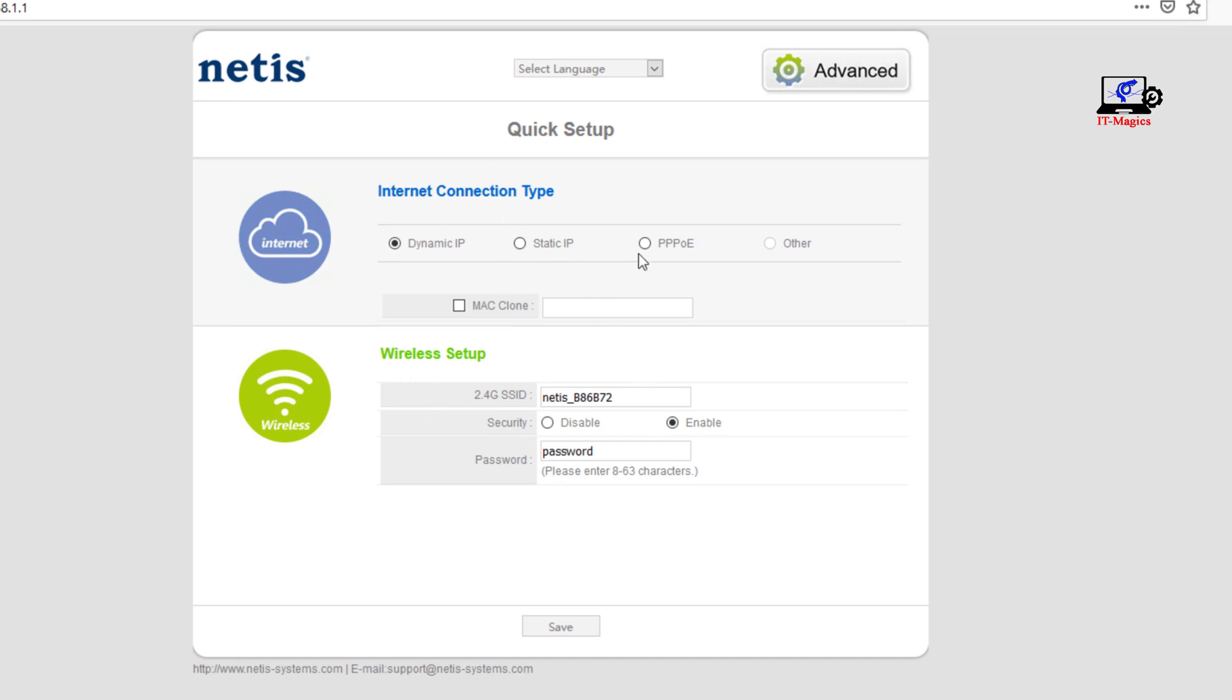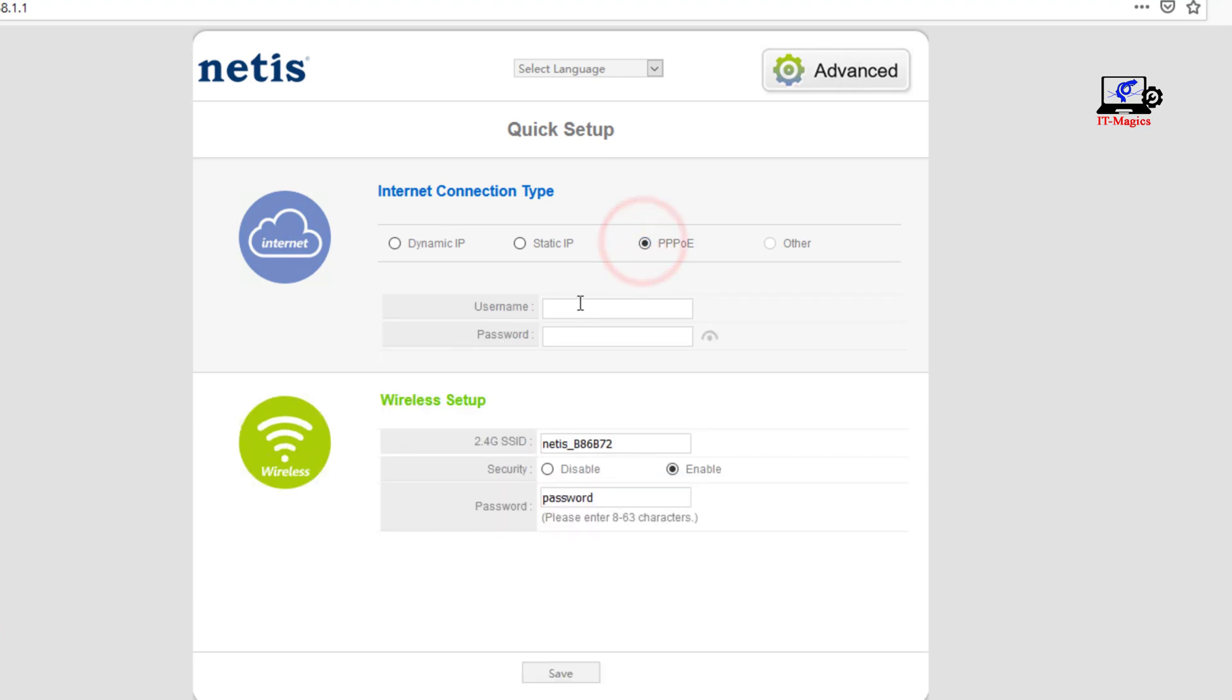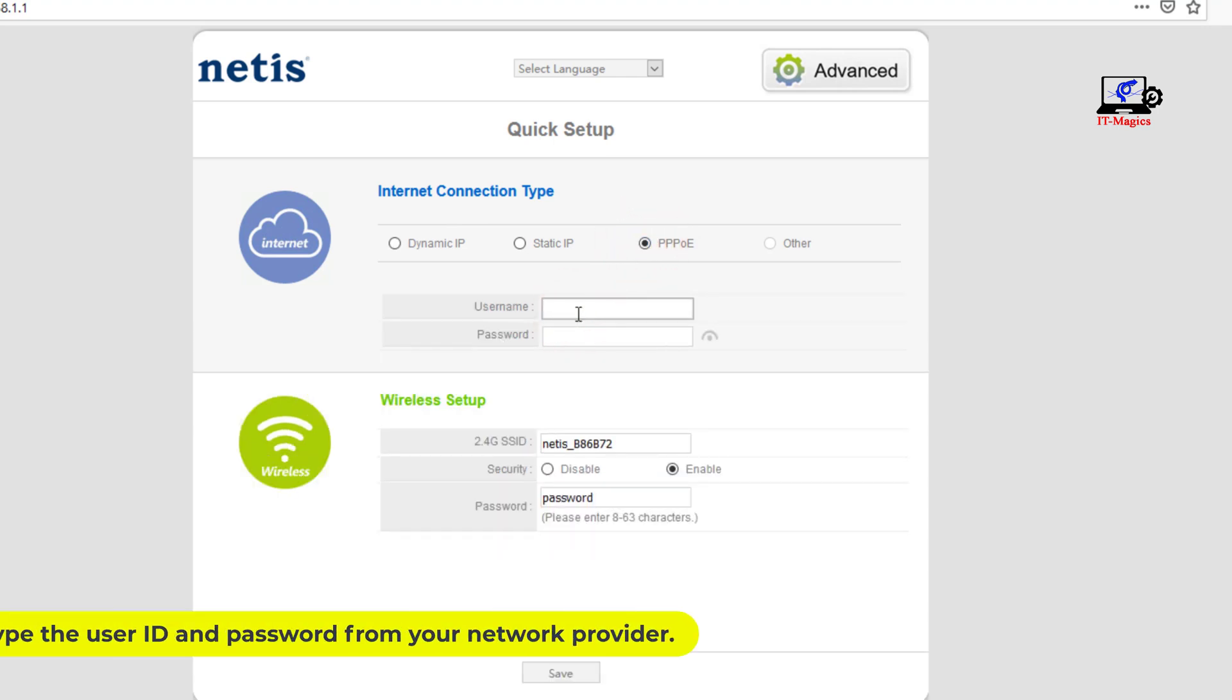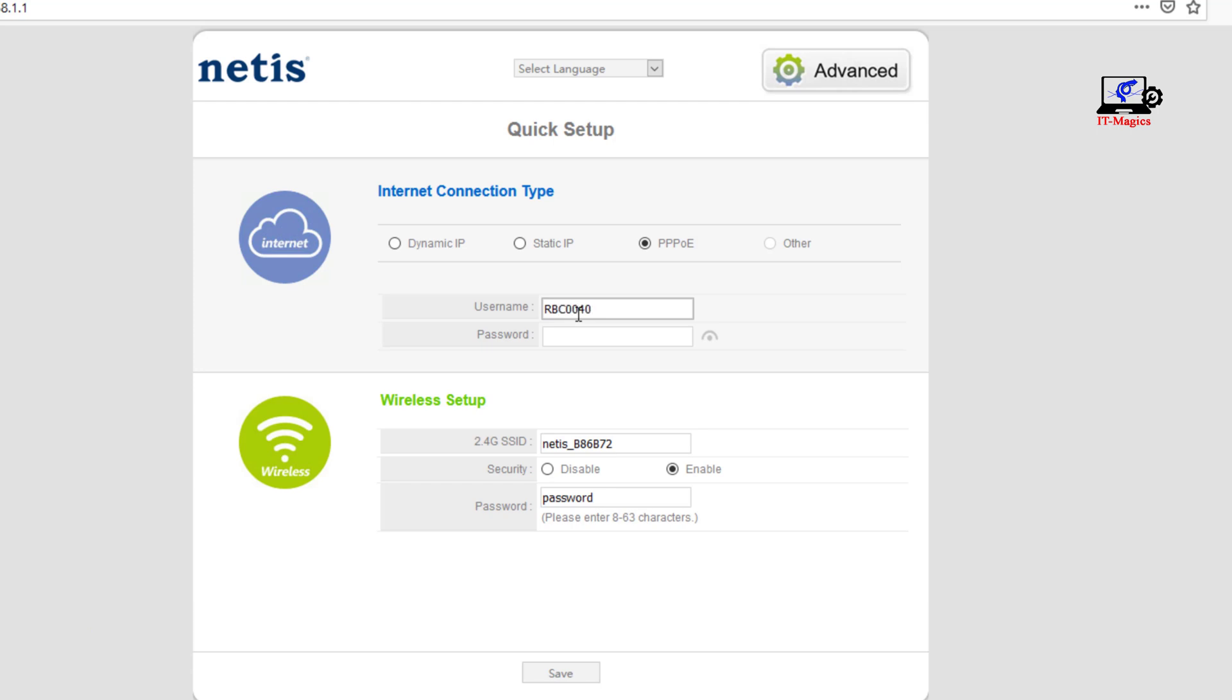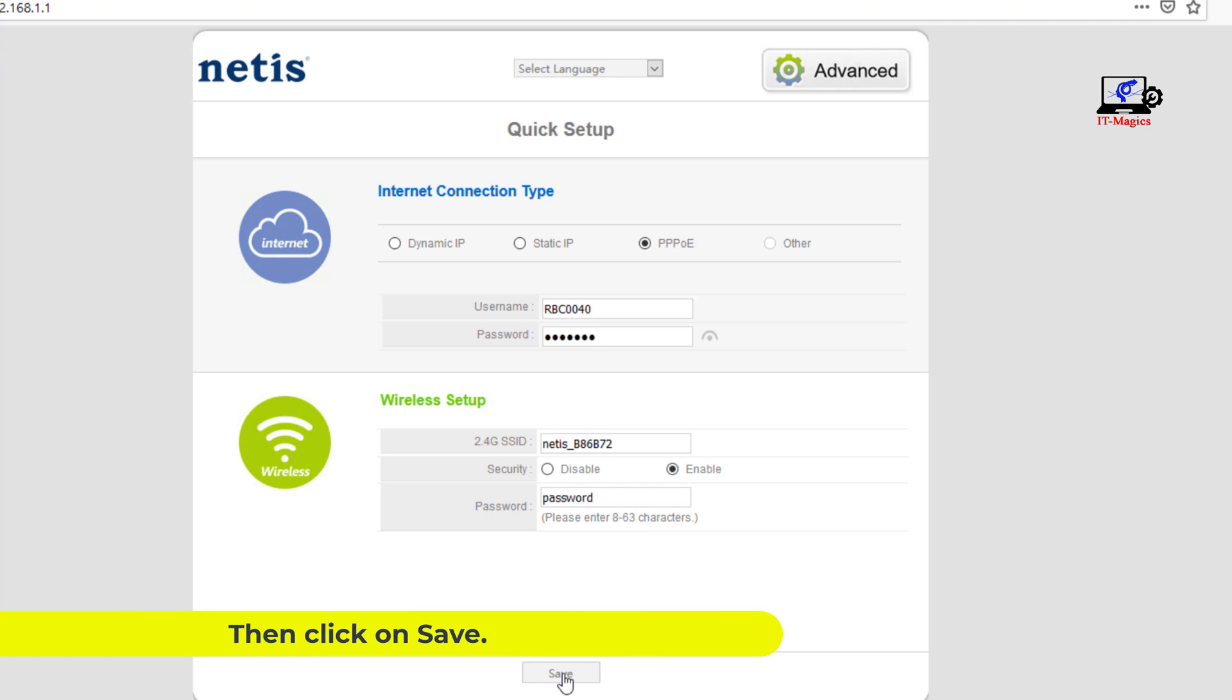Now select PPPoE. Now you type the user ID and password from your network provider. Then click on save.